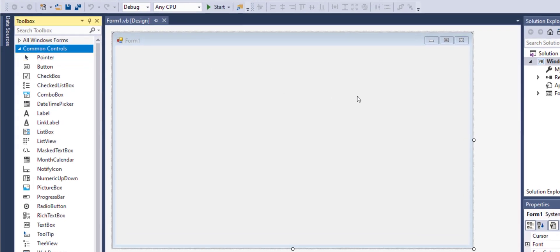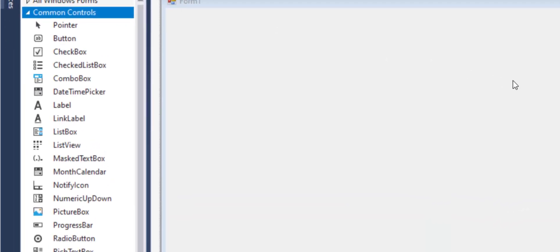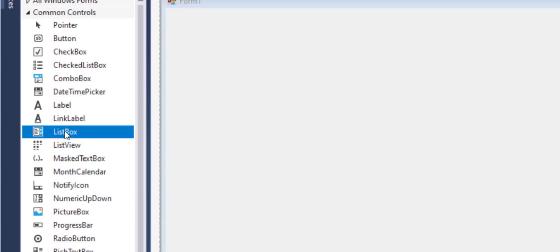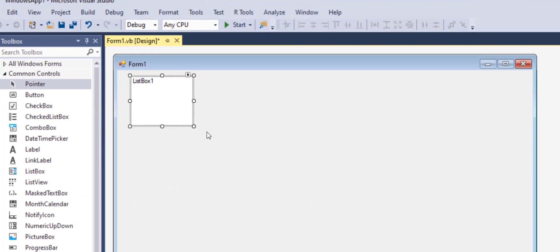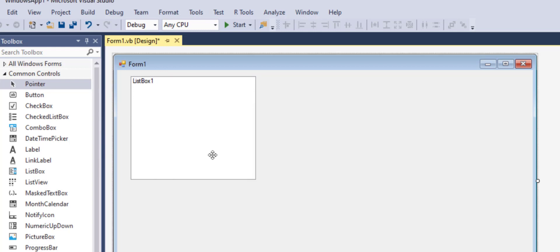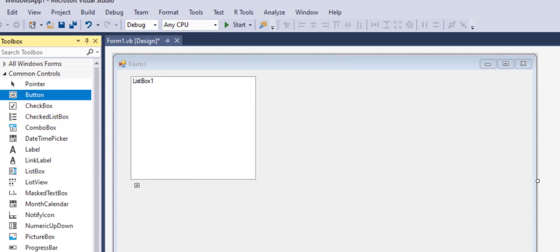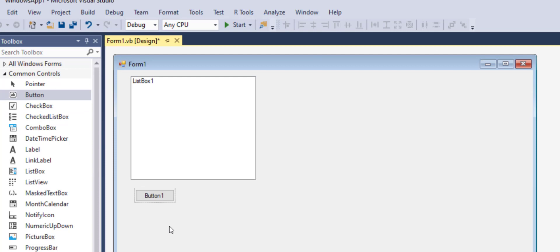Among the common controls you are going to find a list box. You can drag it and drop it on the form. Then we will drag and drop a button right underneath that.